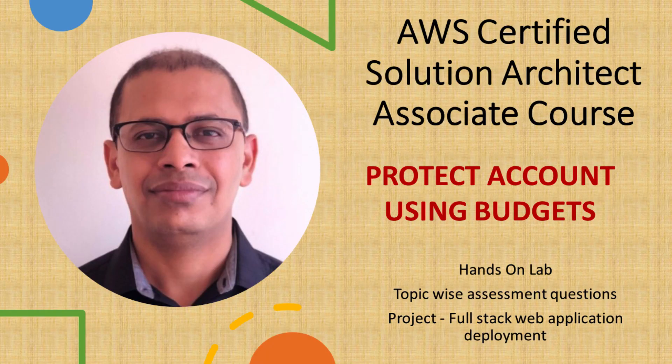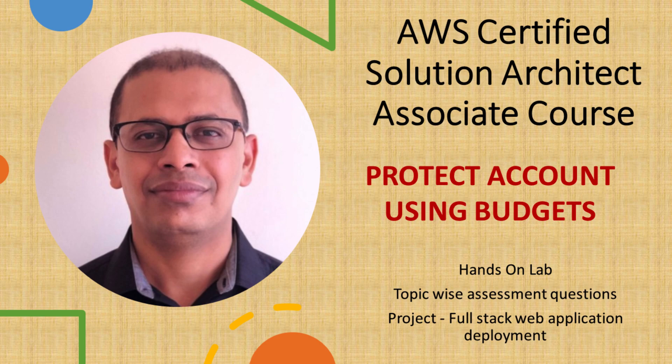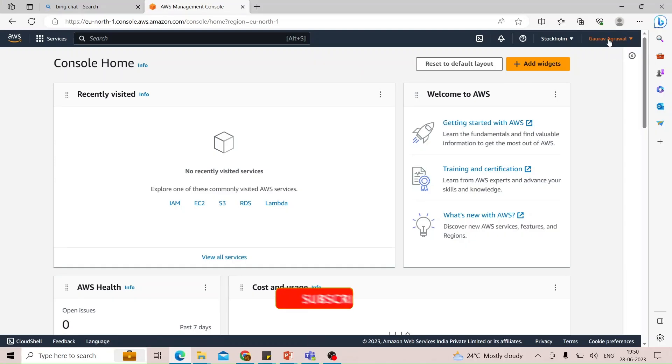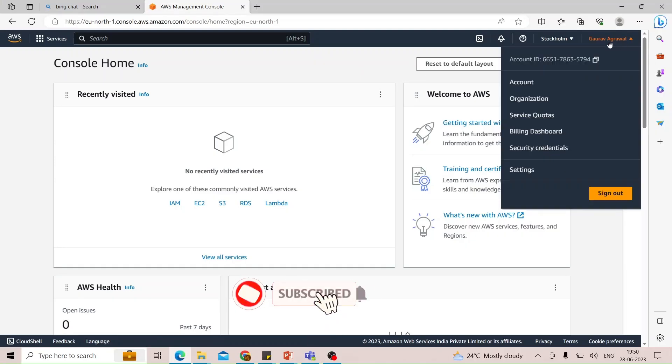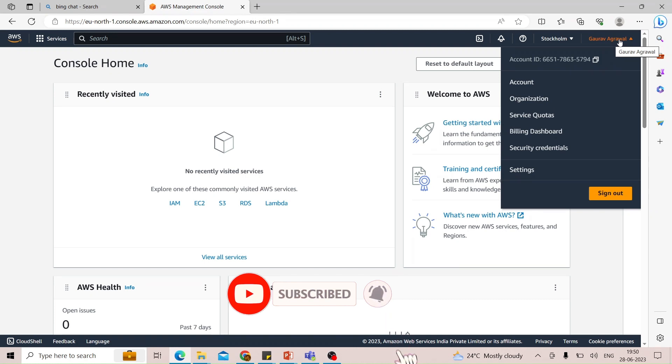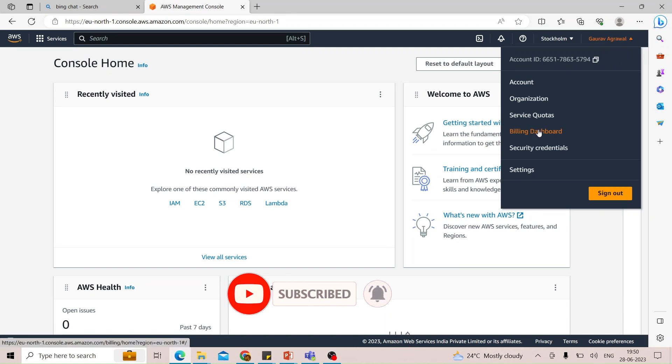Now we have created our AWS account, we need to perform the most important activity. If you go to your account settings, you will see your name. Click on that and you will see the billing dashboard.